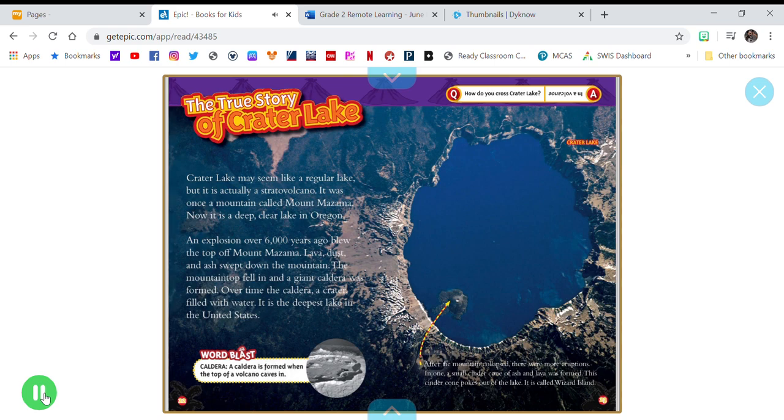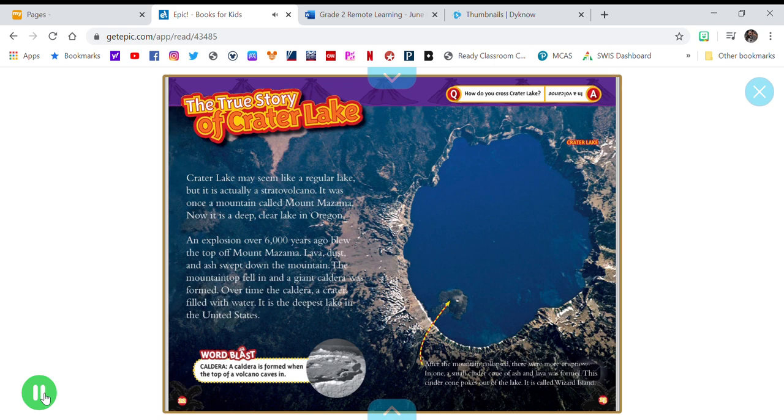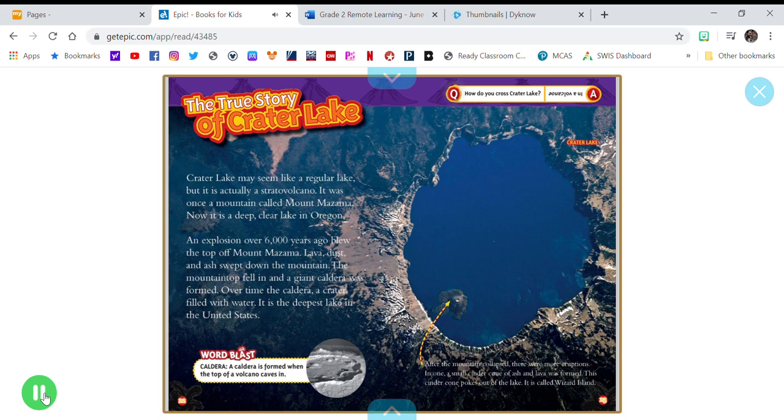After the mountain collapsed, there were more eruptions. In one, a small cinder cone of ash and lava was formed. This cinder cone pokes out of the lake. It is called Wizard Island. How do you cross Crater Lake? In a volcano!